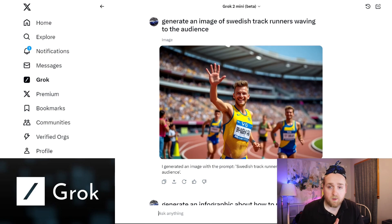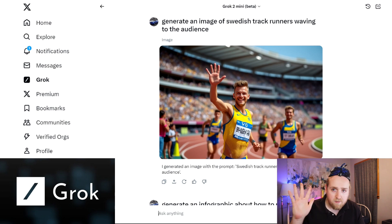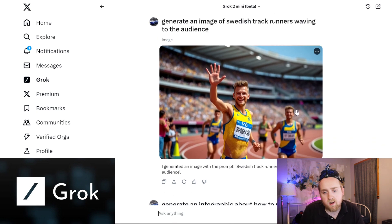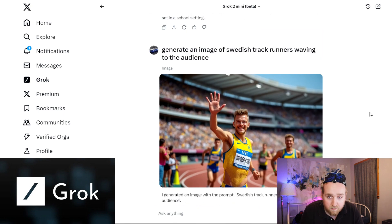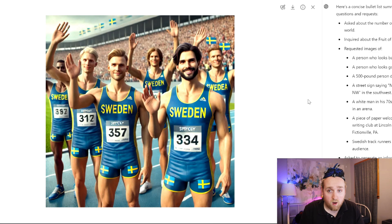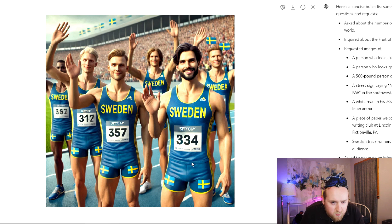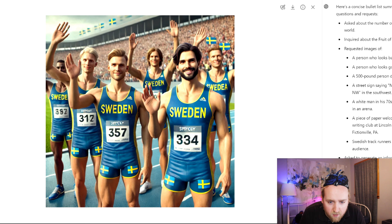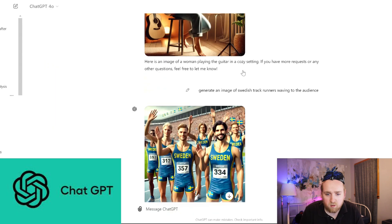Next I told it to generate members of the Swedish track and field team waving to the camera. On Grok, there's a guy running with some gibberish on his jersey, but it looks real enough and his hand looks like a hand — five fingers. The main reason for this test was to see hands. In ChatGPT, all the track and field runners are waving. One hand looks normal with the thumb in the right place, but Sweden guy on the left has what looks like only four fingers. So it could be that Grok is better at fingers.